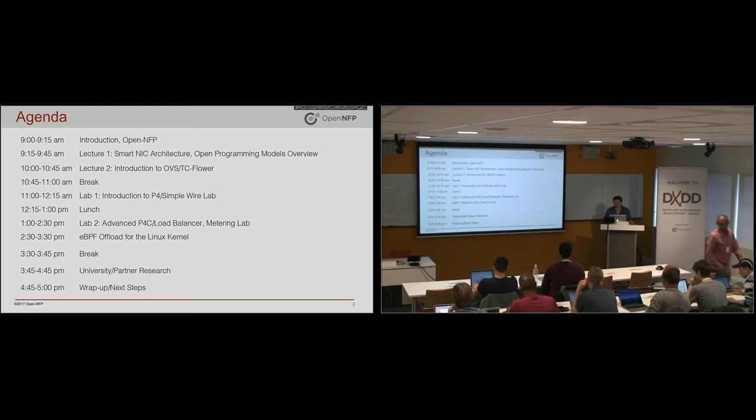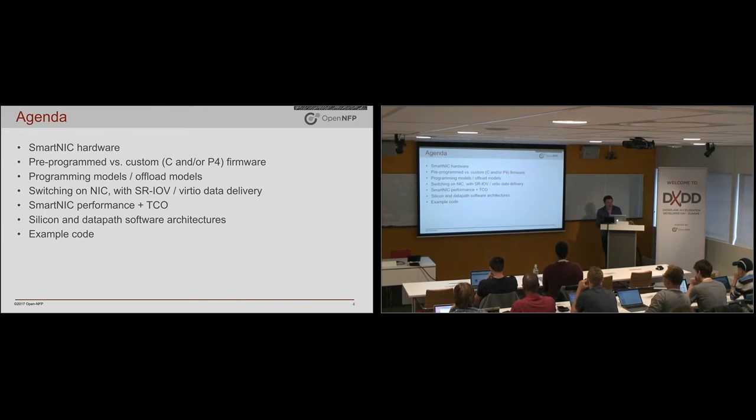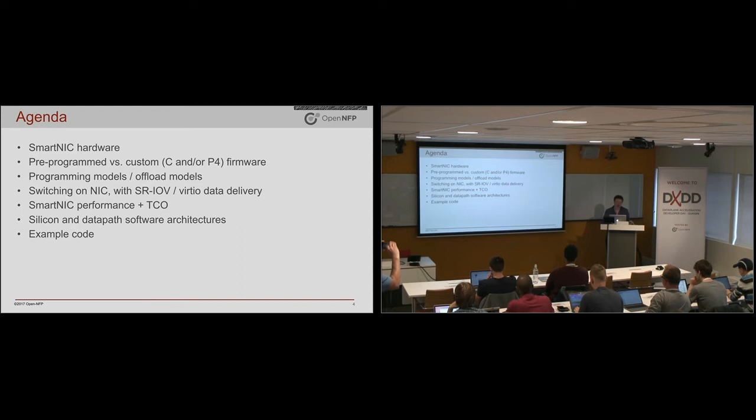Hi everyone. So the first section is about SmartNIC programming models. Before we talk about SmartNIC programming models, we first need to understand what is a SmartNIC?